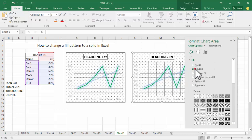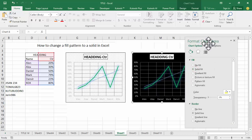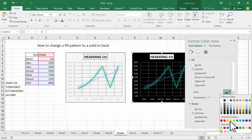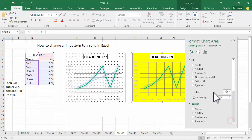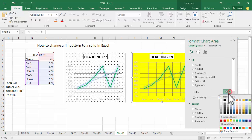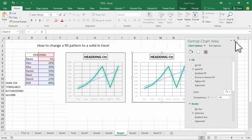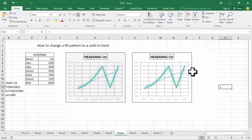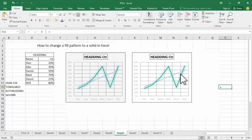Select 'Solid Fill' and set the color to white. Thanks for watching the video — please subscribe to my channel, like, comment, and share.